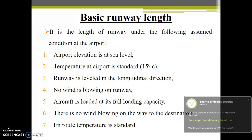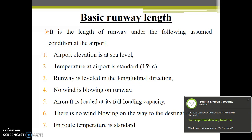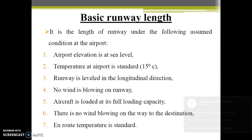The next topic of transportation engineering related to airport engineering is the runway length. We have numericals related to runway length — how, based on various factors, you are supposed to decide the length of the runway. Before that, there is the concept called the basic runway length. The basic runway length is when you consider all factors as standard: temperature is standard, elevation is standard, there is no snow, no wind. That runway length you get is the basic runway length.